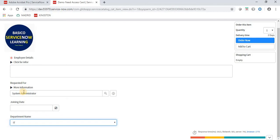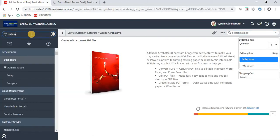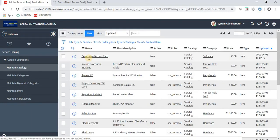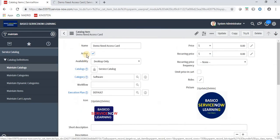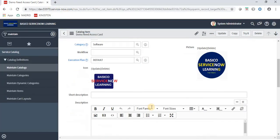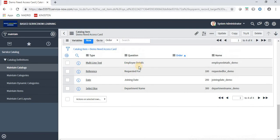Let's go back and fix the order. We can navigate through Maintain Items. Here is our 'Demo Need Access Card' item — both tabs are working fine. The Employee Details field was not given an order value, so it is displaying at the top by default.